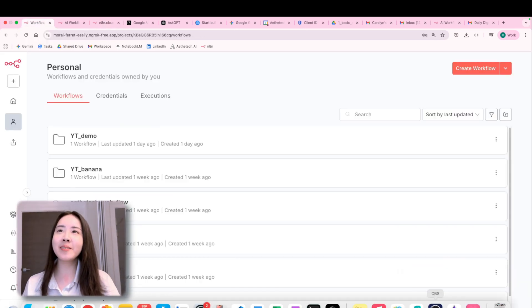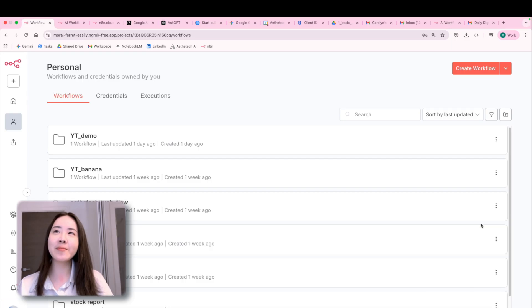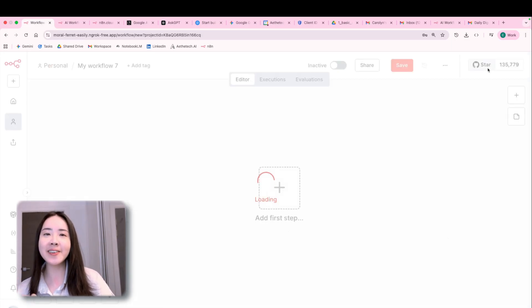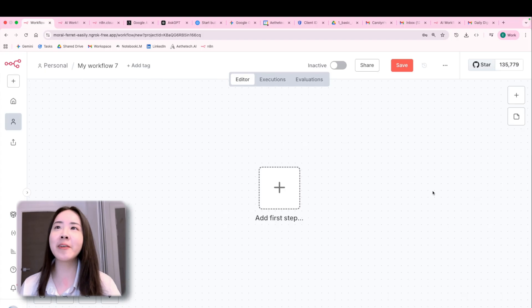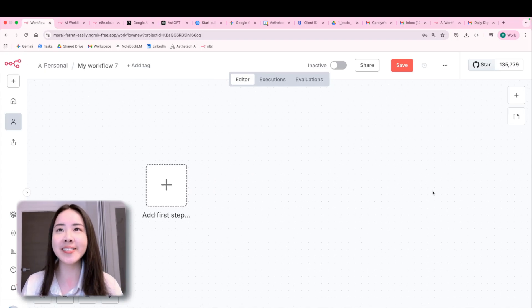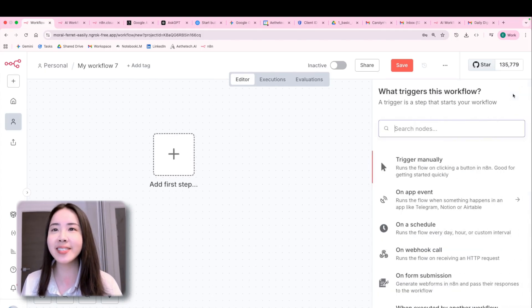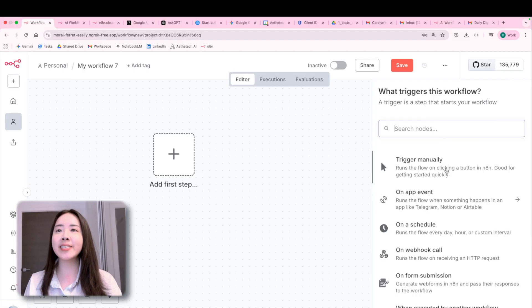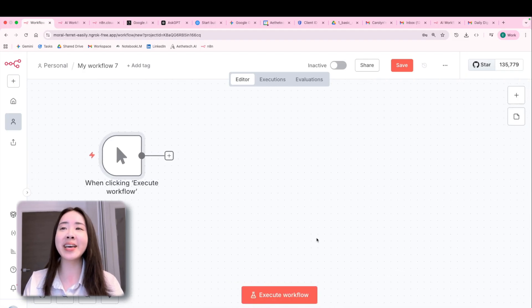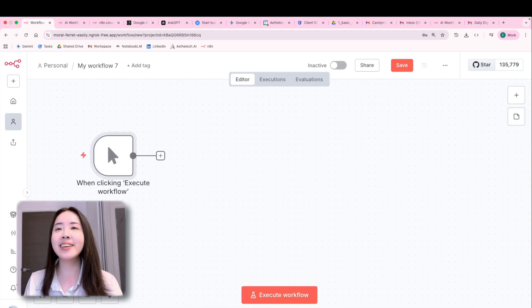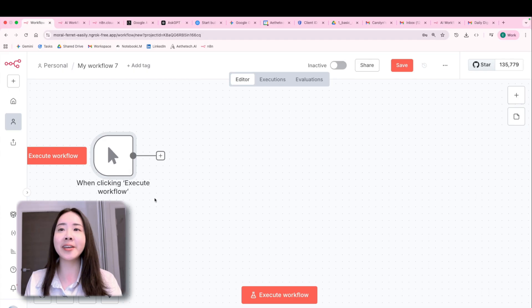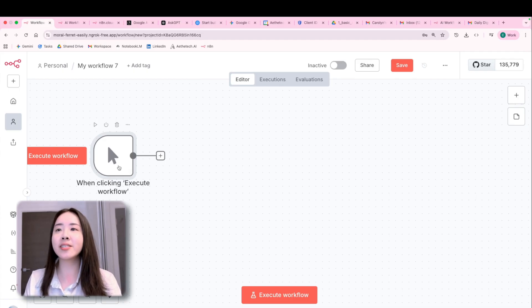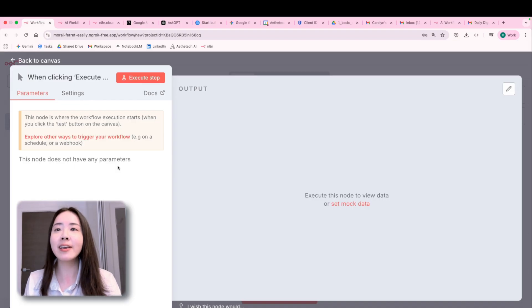So once you sign that up, you'll land on the platform that looks something like this. Just hit create workflow to kick off your first project on an empty canvas. So I'm going to introduce a super basic node called manual trigger. It's basically where any basic workflow begins. So meaning you just click to get your workflow going.